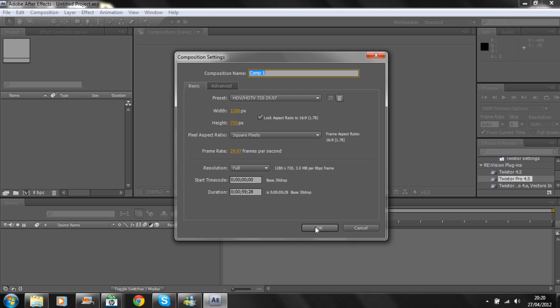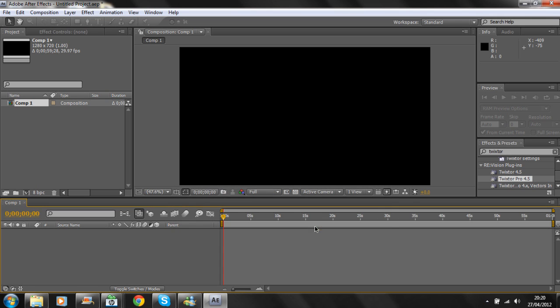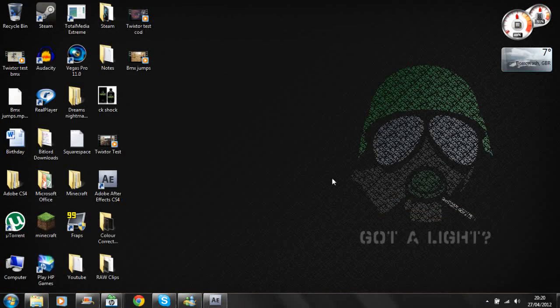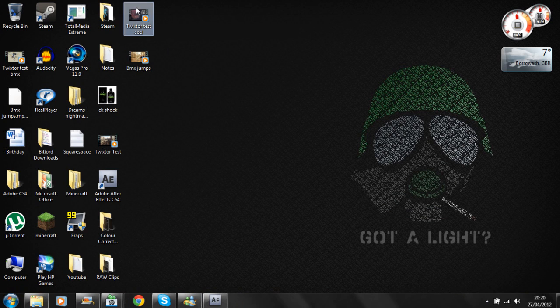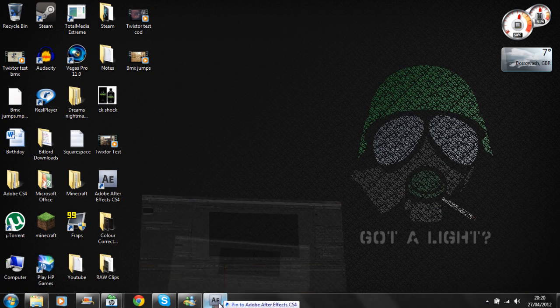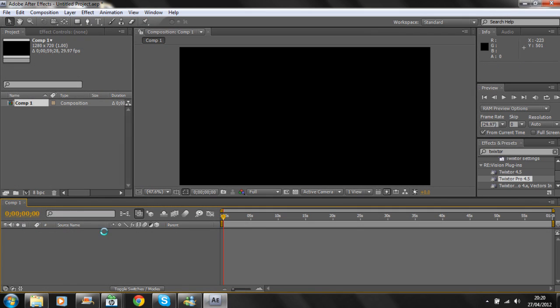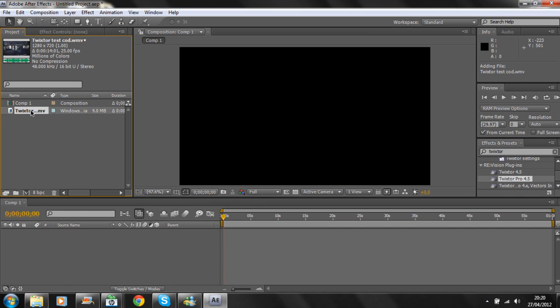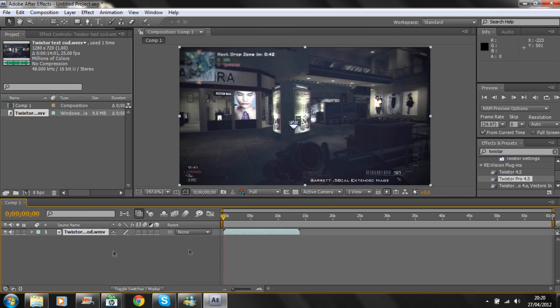Just press OK, and then import your clip. I'm just going to drag it straight in and then drag it onto the timeline.